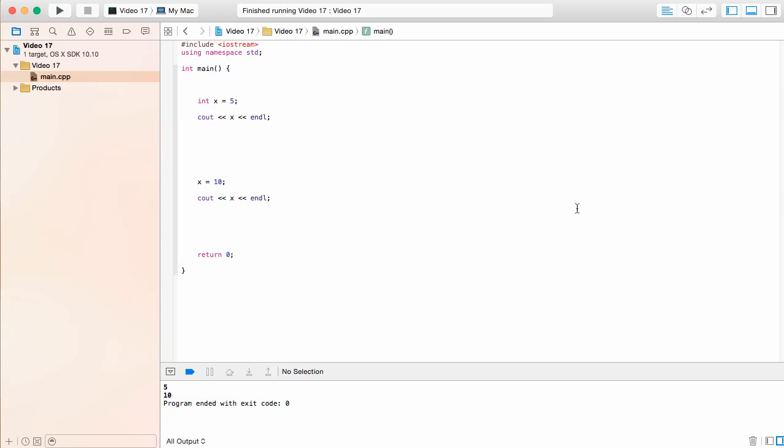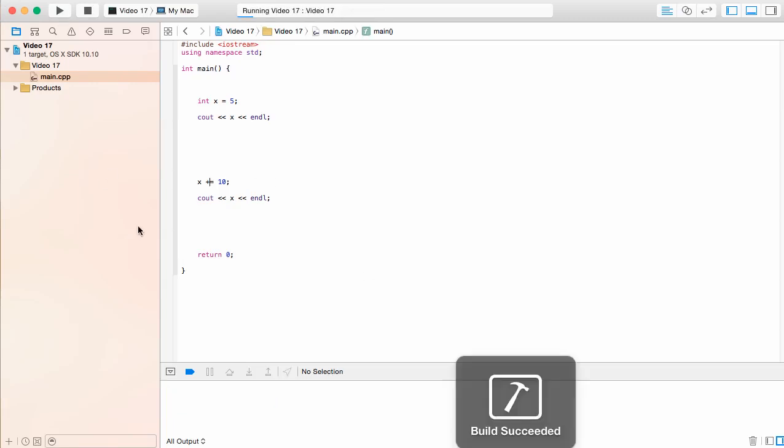Now, what if I were to go down here and put a plus sign in front of the equal sign, or the assignment operator, I should say, not the equal sign. What would happen if I were to do this and print it out? So let's go ahead and take a look at this.